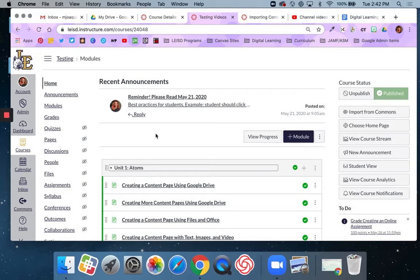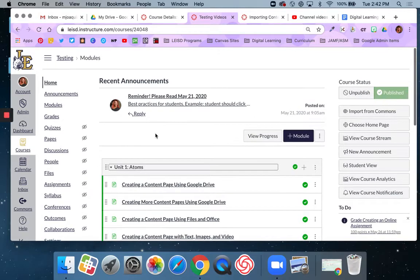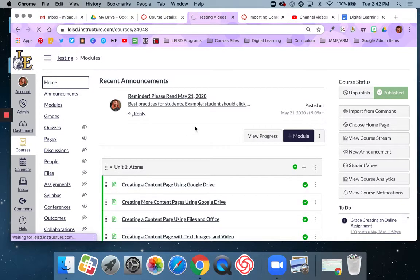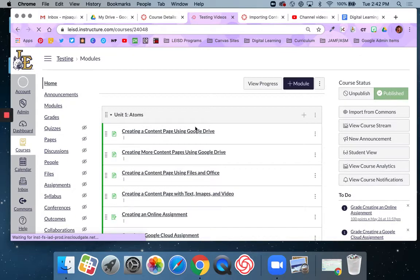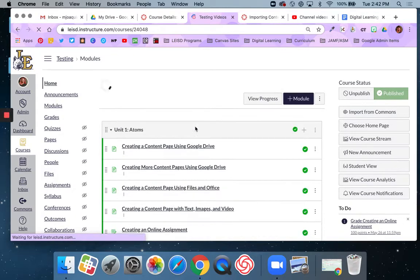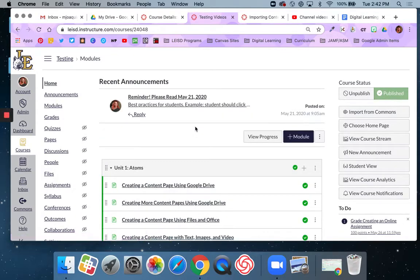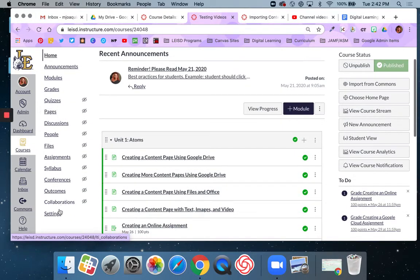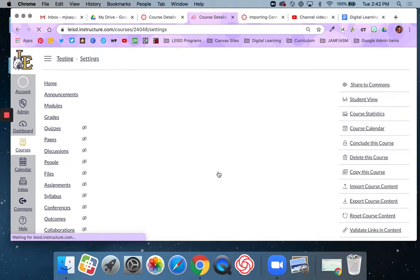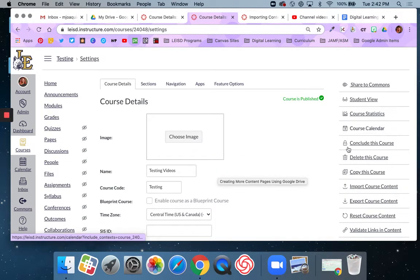So here we are in the home page of the course and I want to import some content that I created. I'm going to go down to settings and select import course content.